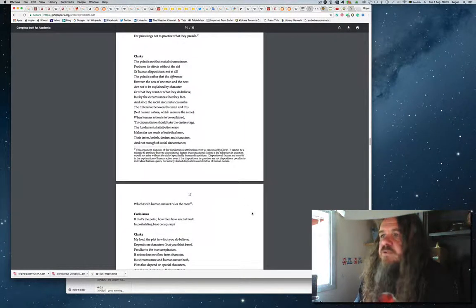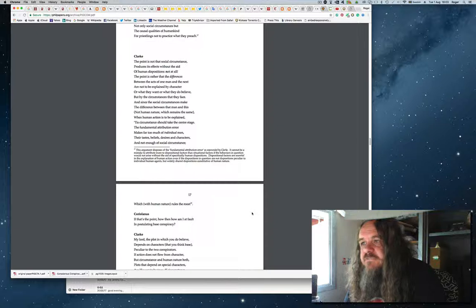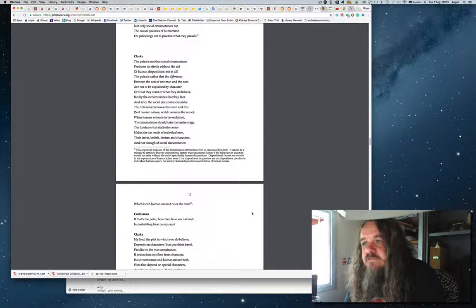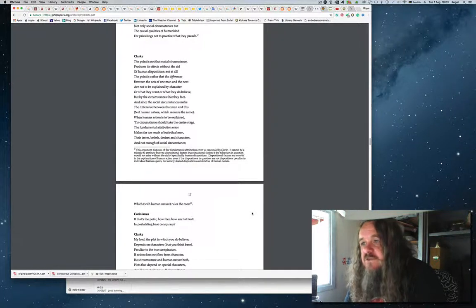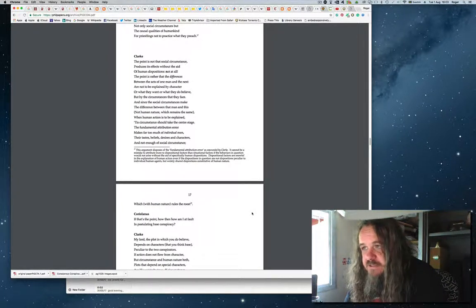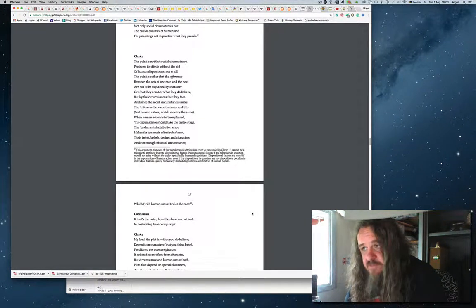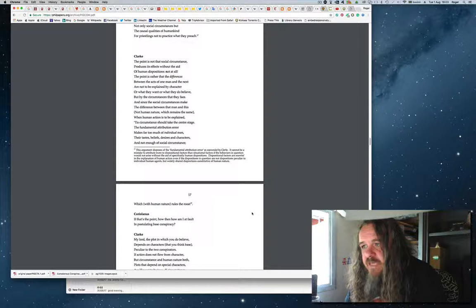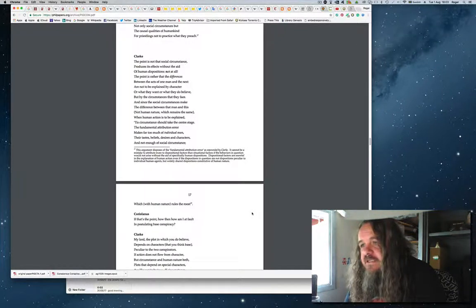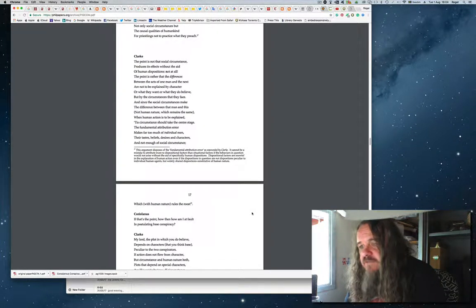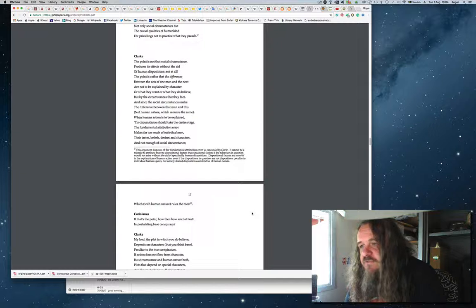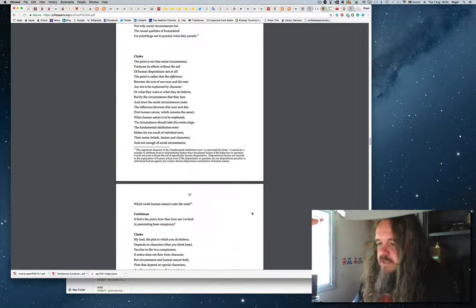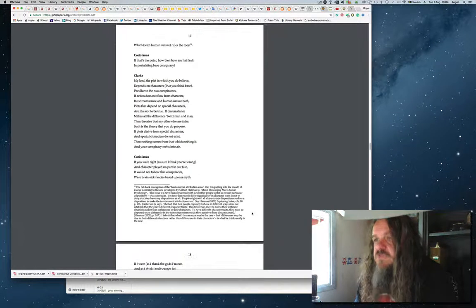Clarke: The point is not that social circumstance produces its effects without the aid of human dispositions, not at all. The point is rather that the differences between the acts of one man and the next are not to be explained by character, or what they want, or what they do believe, but by the circumstances that they face. And since the social circumstances make the difference between that man and this, not human nature, which remains the same, when human action is to be explained, its circumstance should take the centre stage. The fundamental attribution error makes far too much of individual men, their tastes, beliefs, desires, and characters, and not enough of social circumstance, which, with human nature, rules the roost.